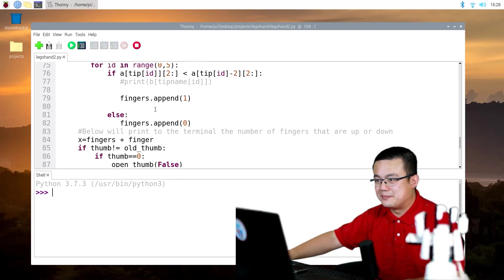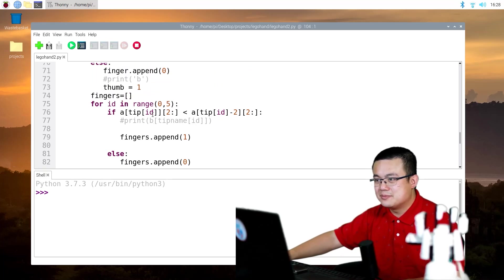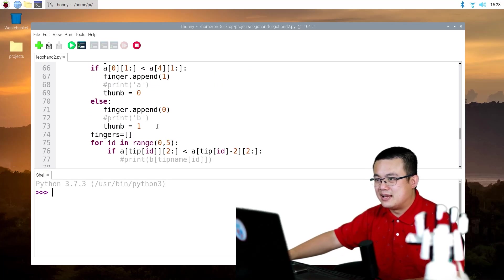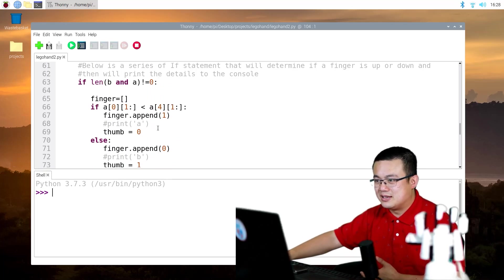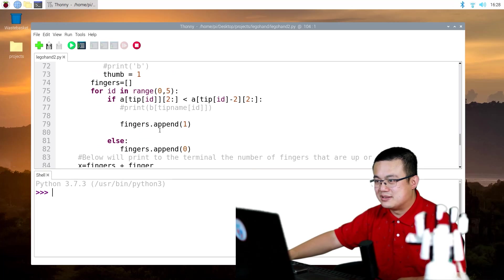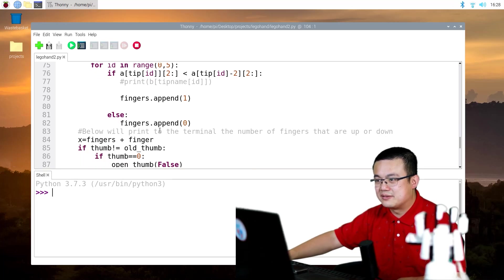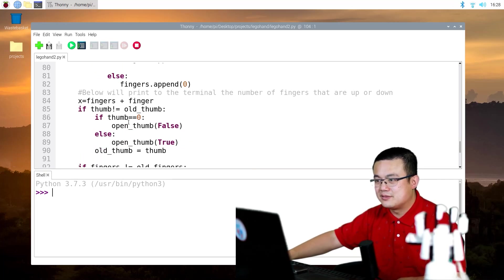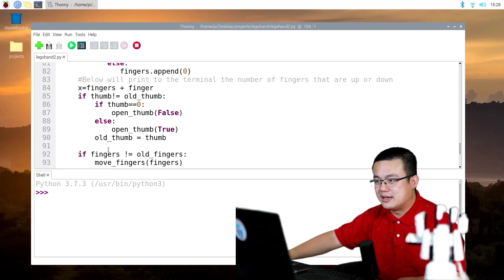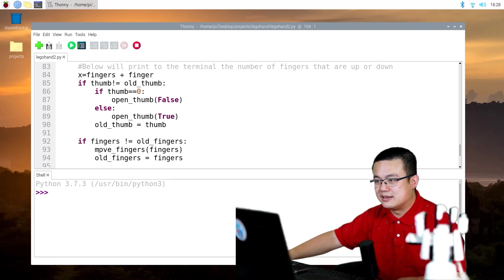So when the fingers are changed, then we run the moveFingers function. So here's the thumb and then here's the fingers.